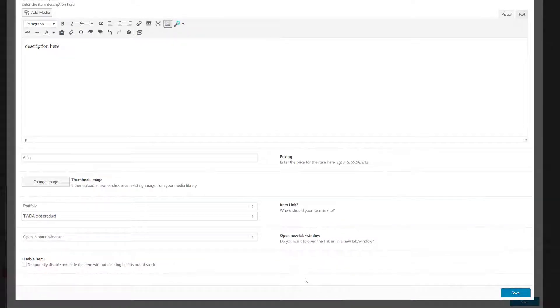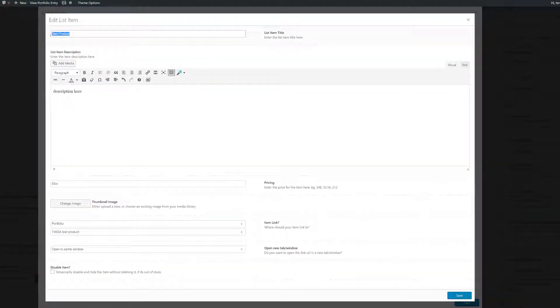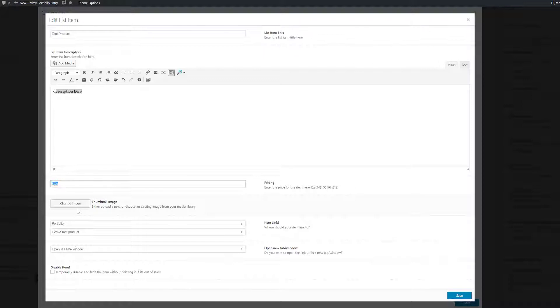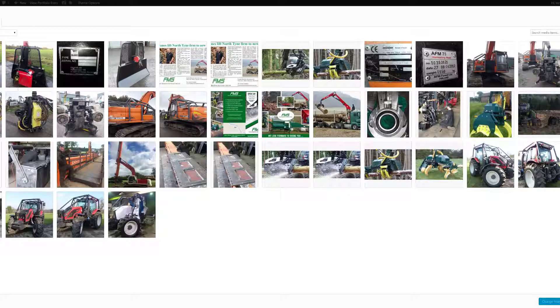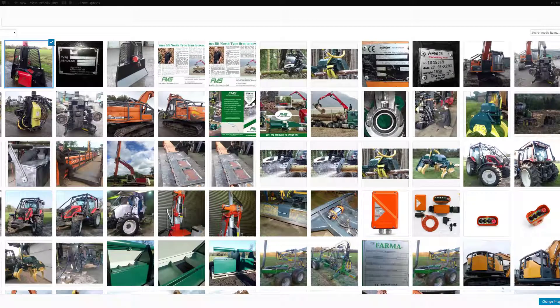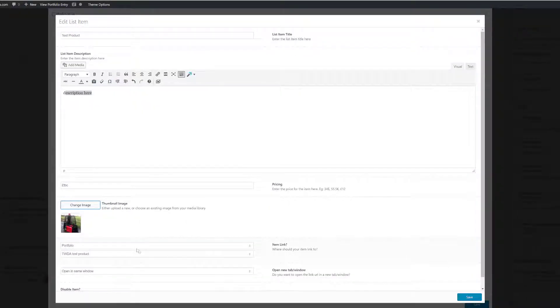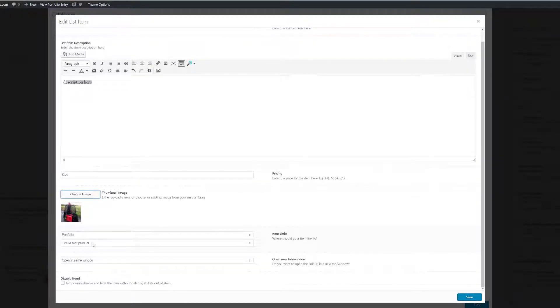We're happy with that. So we have our title, our description, our price box. Actually we could also include a little thumbnail image, so we click on Change Image. I'll use that same red machine there. We have the link to a portfolio page, and then we're telling it which portfolio page to link to.